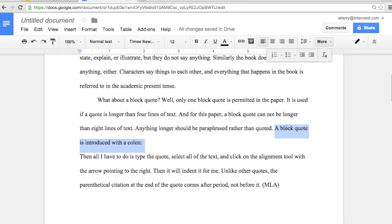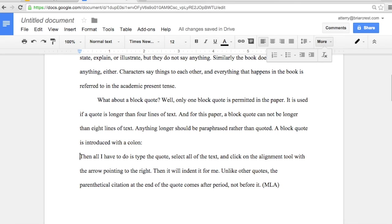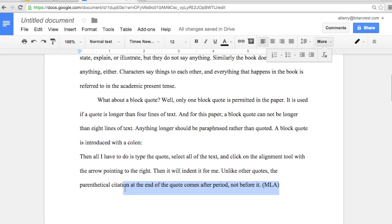Something introducing the quote, letting the reader know who said it, what it's regarding, what it illustrates - set up the quote, introduce it using a colon. Alright, then go ahead and hit return and type the quotation. Once you've typed the entire quotation, select it.